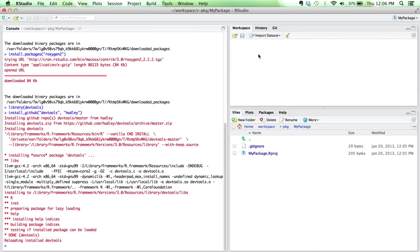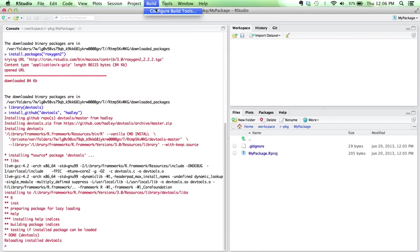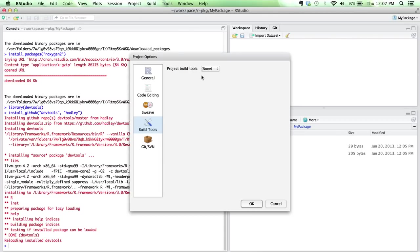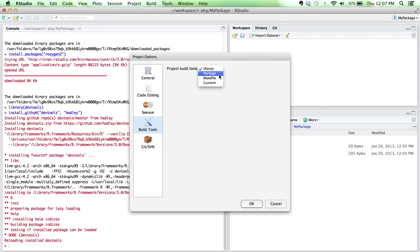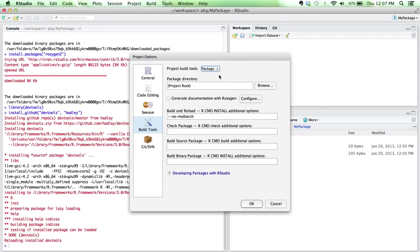Now the next thing we need to do is teach RStudio that this project that we're working on is actually going to be a package. In order to do that, we go into the Build tab and click on Configure Build Tools. Right now, it doesn't have any build tools configured. So we want to go ahead and configure this project as a package. I click Package, and then it gives me a few different options.